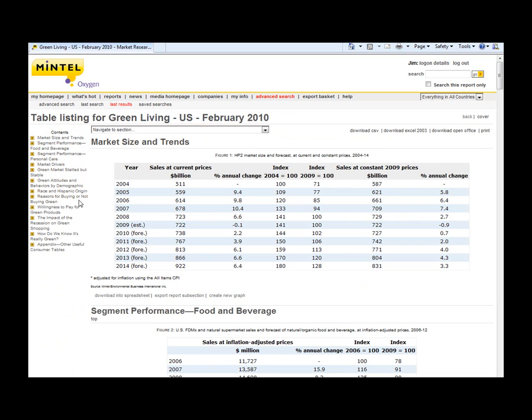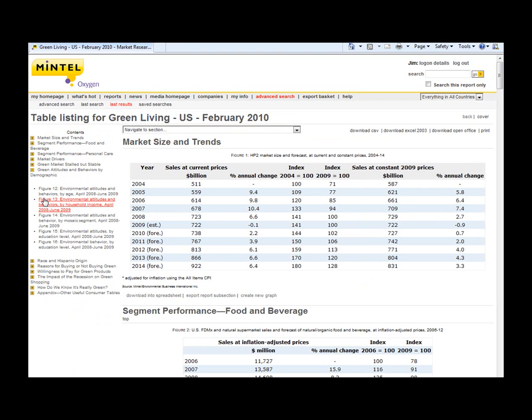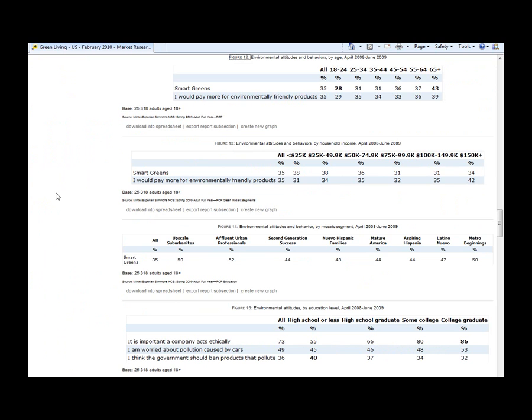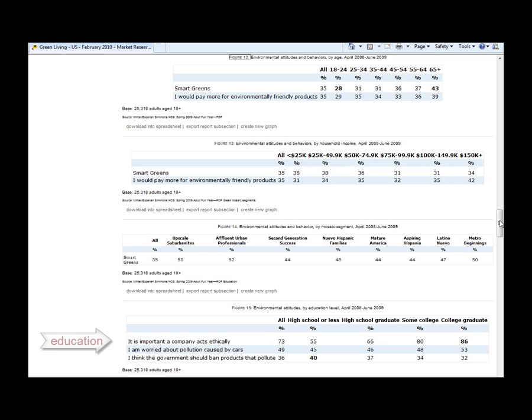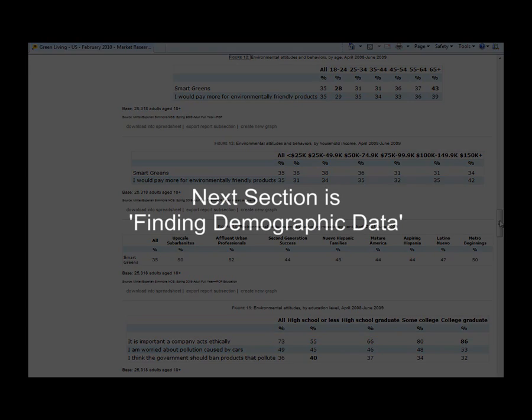And I'm going to pull this one up called green attitudes and behaviors by demographic and environmental attitudes. And what you see here are four different examples of the really good psychographic information you can get from Mintel. Environmental attitudes by age, by income, by what they're calling mosaic segments, and also environmental attitudes by education level, such as I am worried about pollution caused by cars varying from high school, high school graduates, college, and college graduates. So it shows you the range of what you can find in terms of psychographic data for your speech.